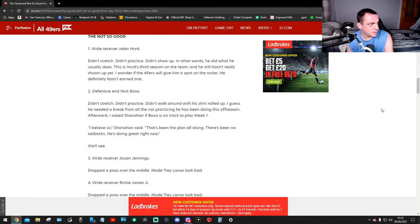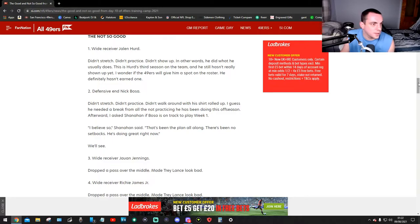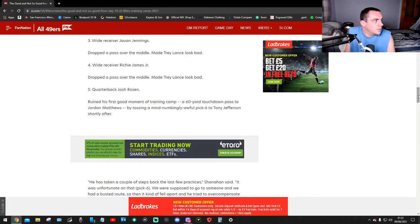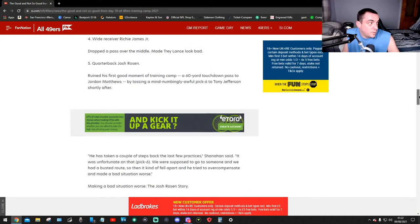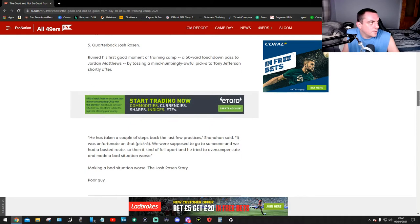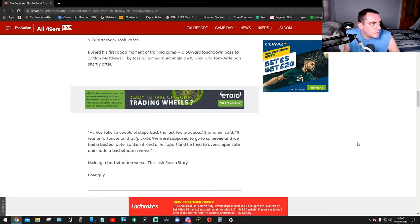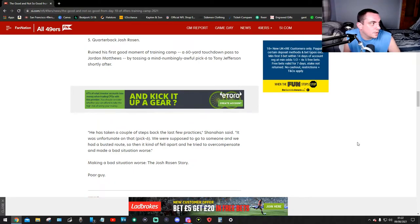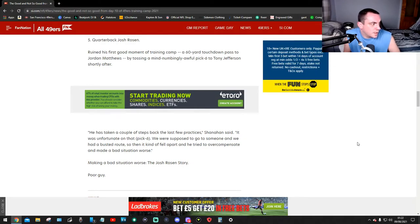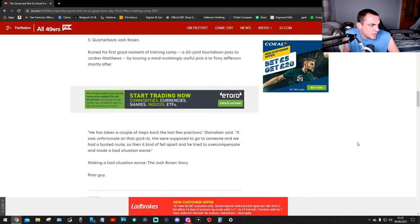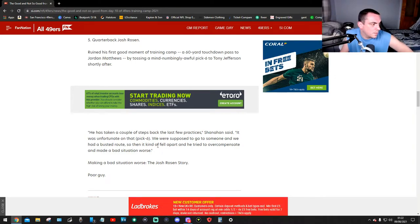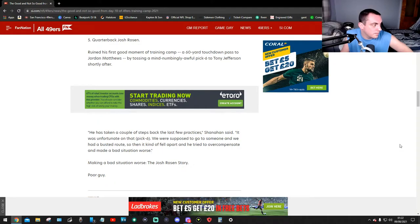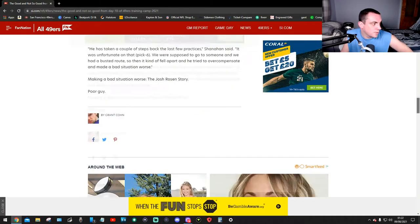Number three, wide receiver Jauan Jennings dropped a pass over the middle, made Trey Lance look bad. Number four, wide receiver Richie James Jr. dropped a pass over the middle, made Trey Lance look bad. Number five, quarterback Josh Rosen ruined his first good moment of training camp, a 60-yard touchdown pass to Jordan Matthews, by tossing a mind-numbingly awful pick-six to Tony Jefferson shortly after. He has taken a couple steps back through the last few practices. Shanahan said it was unfortunate on that pick-six, they were supposed to go to someone and they had a busted route so when it all caught up they were all kind of fed apart and he tried to overcompensate and made a bad situation worse. Making a bad situation worse is Josh Rosen's story.